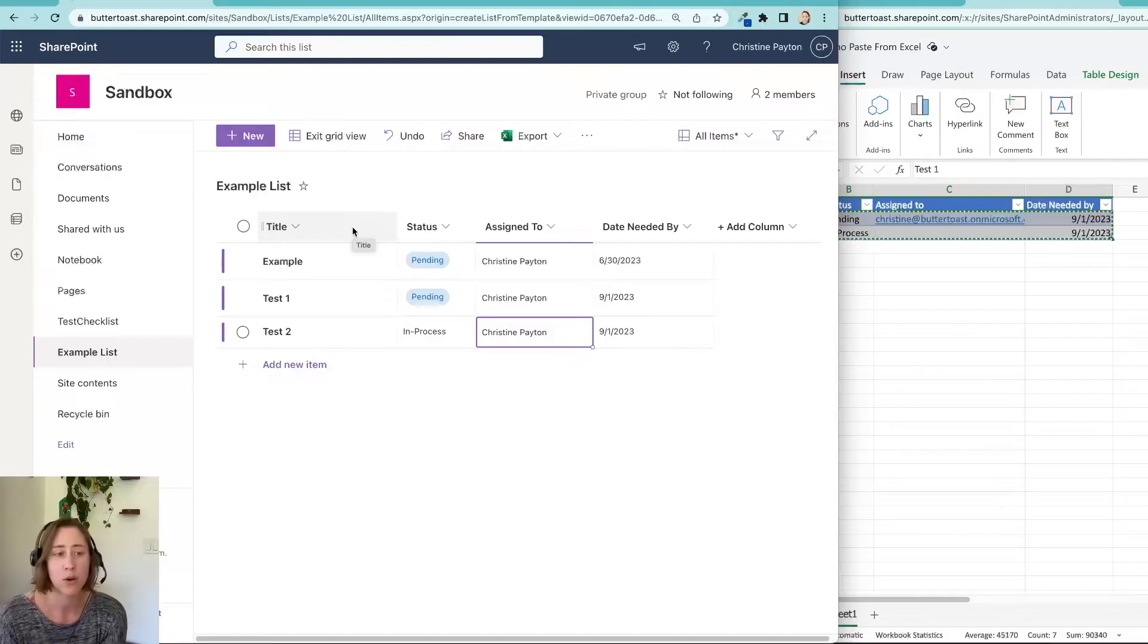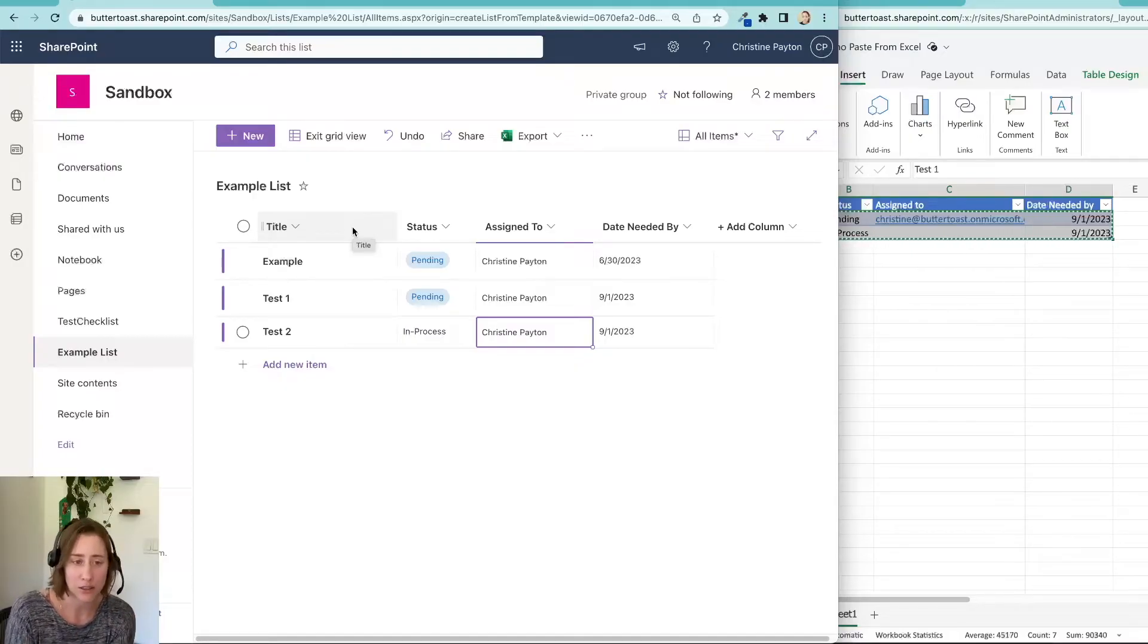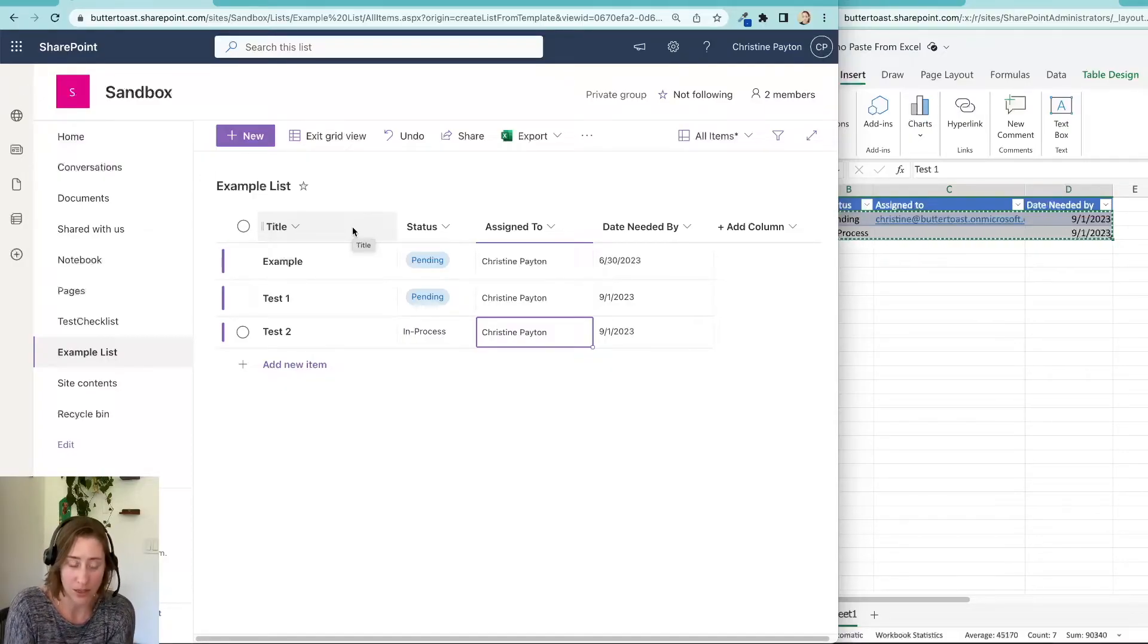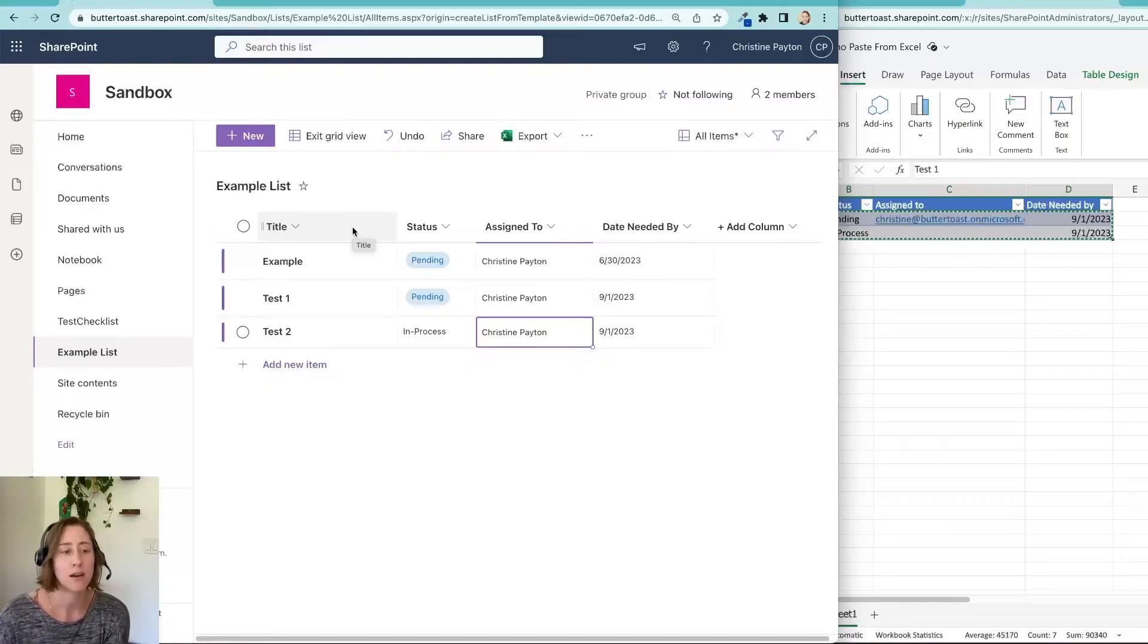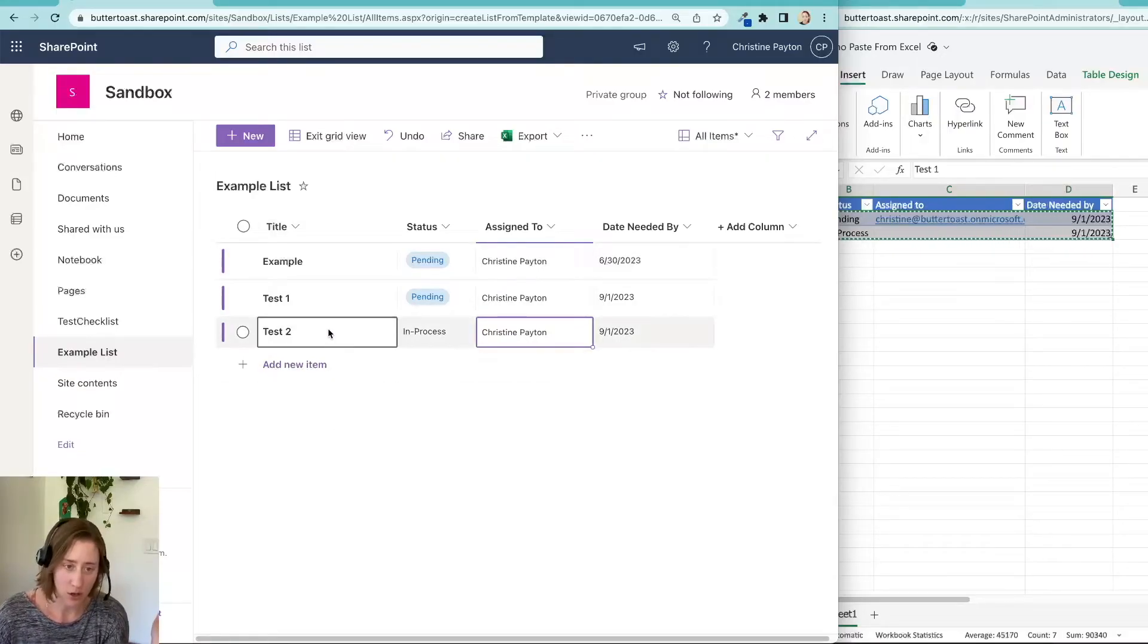So it works best with the standard list with one content type, meaning basically one form in your list. But it does let you bulk paste in a big chunk of data at once if you need to.